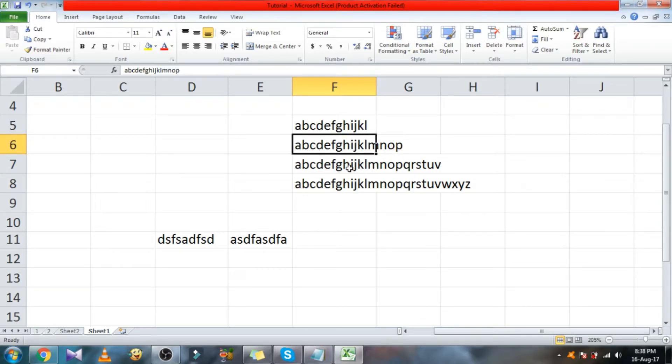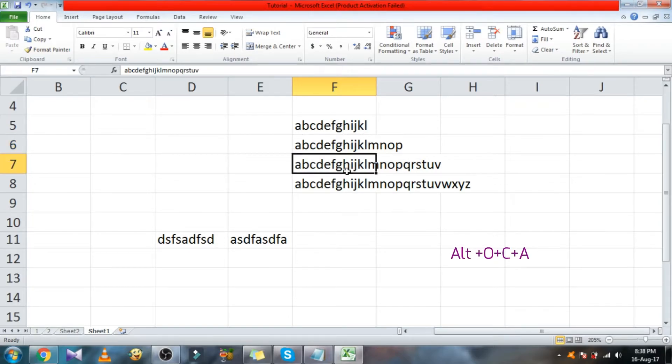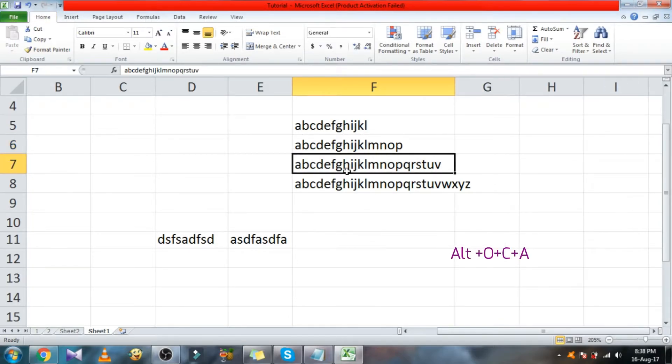See this, place the cursor here and repeat the same shortcut. It will adjust the cell width only.